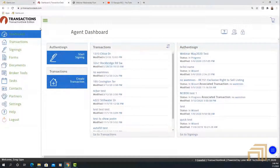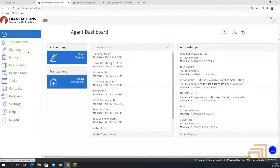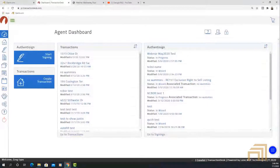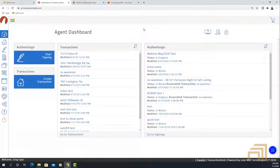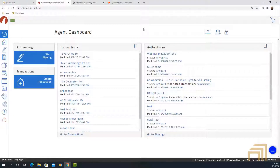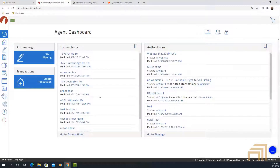We'll have a specific webinar covering exactly how to create a transaction, and we'll also show you how to work with signings and forms. As you can see right now, we are on the main screen for Transaction Desk. Much like Paragon, this is a very open-ended system that allows you to format it so that it meets your needs — there are lots of different ways to get from point A to point B.